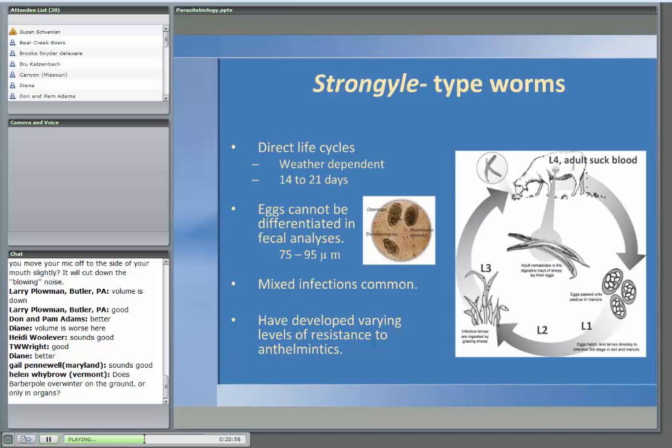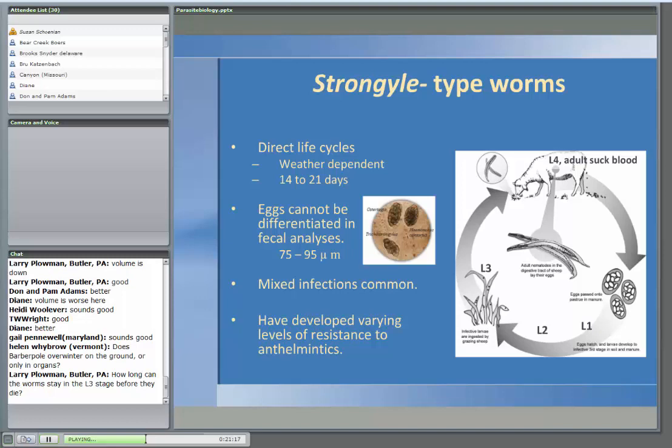On our goat test last year, we dewormed goats coming in with cydectin and valbazen and only got 33% reduction in egg count — that's a very high degree of resistance to that combination. In previous years, our combination of levamisole and cydectin reduced egg counts by more than 95%.